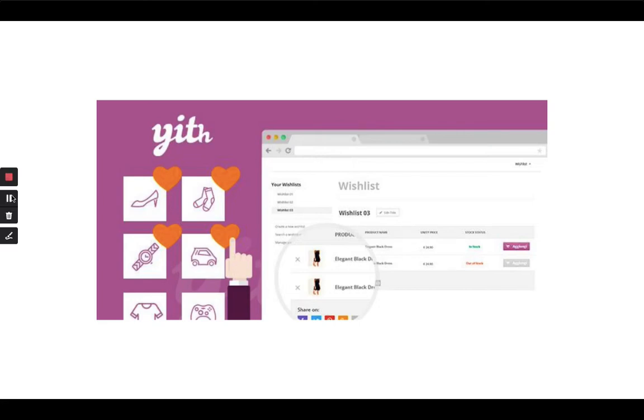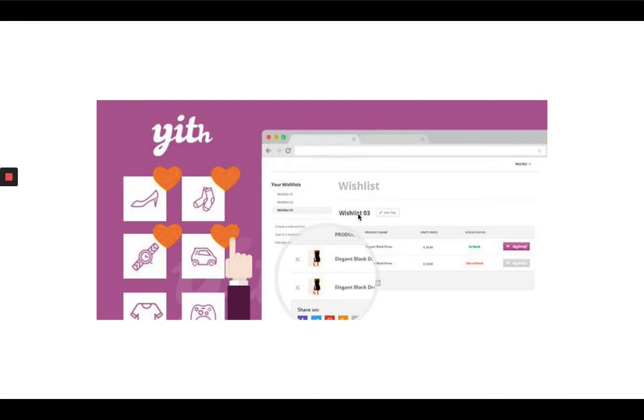Hello and welcome to the channel that is all about WordPress. This video is sponsored by Appmaker.xyz. Today we will learn how YITH WooCommerce Wishlist plugin can be set up within the WooCommerce-based website. Before that, let me tell you about this plugin.